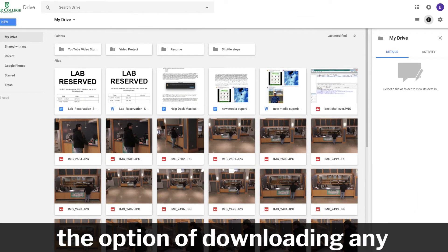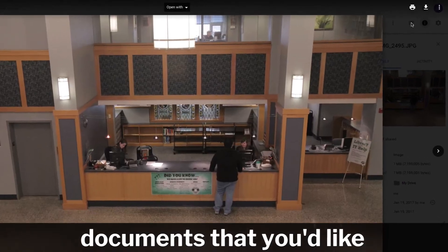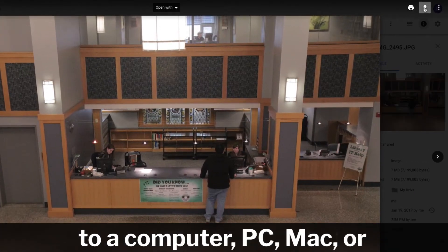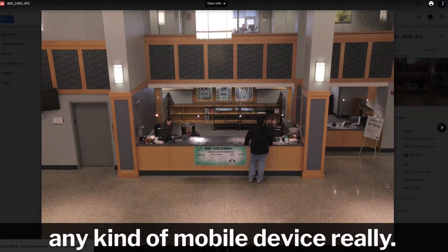And you also have the option of downloading any documents that you'd like to a computer, PC, Mac, or any kind of mobile device.